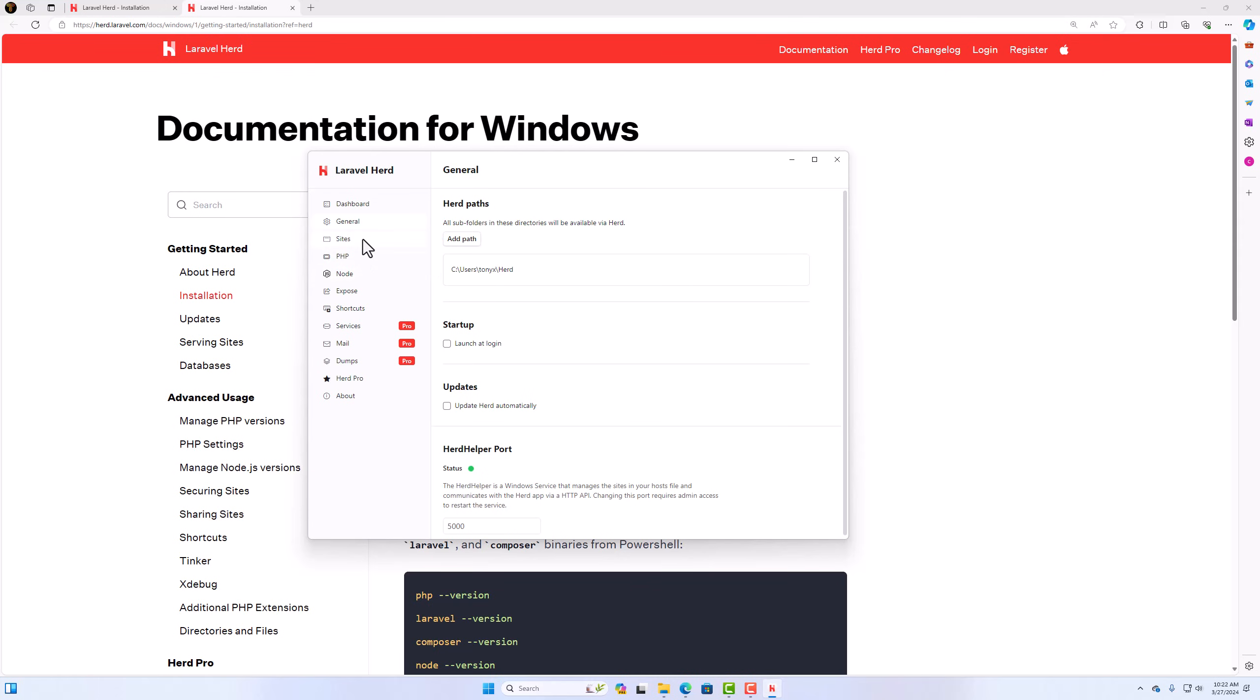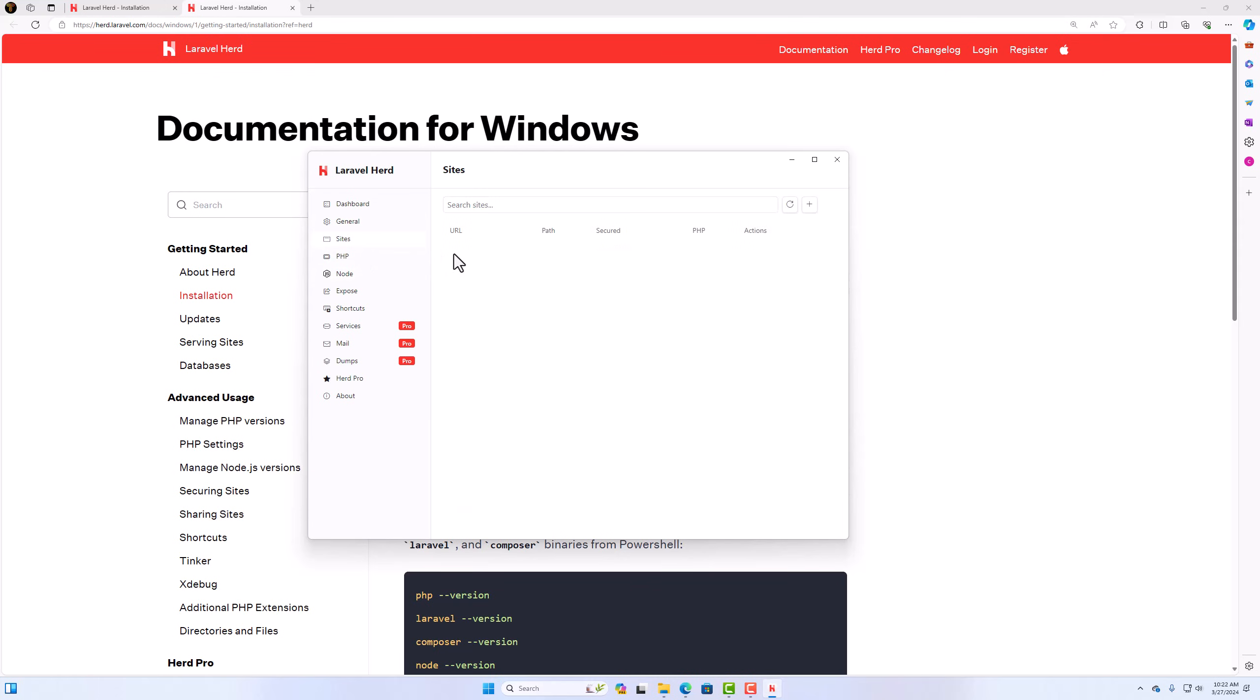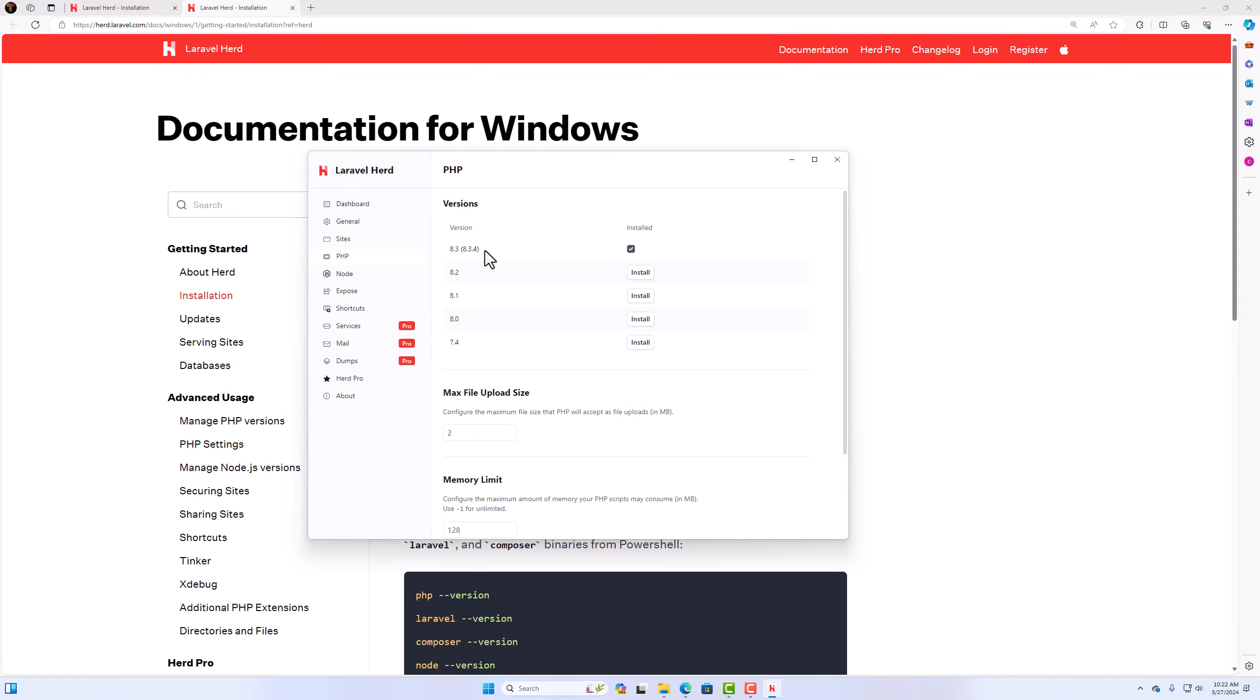Then we have sites. And I don't have any site right now. Go to PHP. We have versions here. And by default it's installed, the PHP 8.3 is installed. Then we have Node.js, and Node is 21.7. Okay.